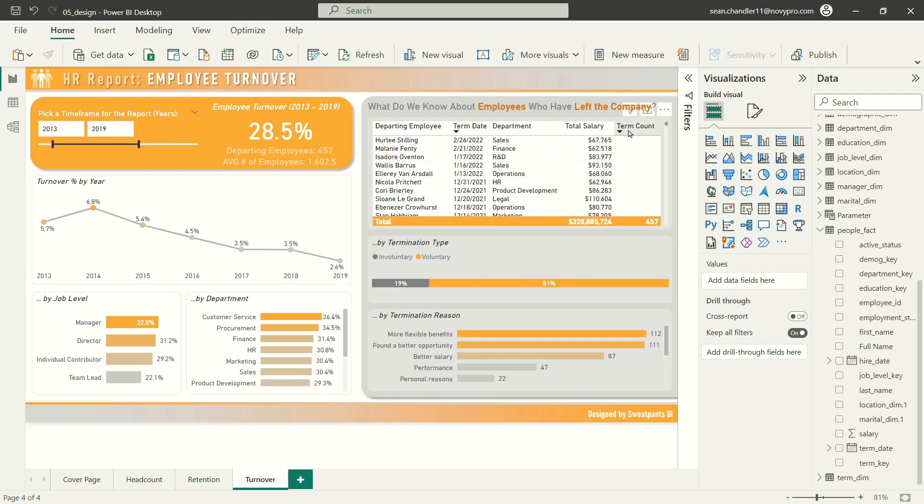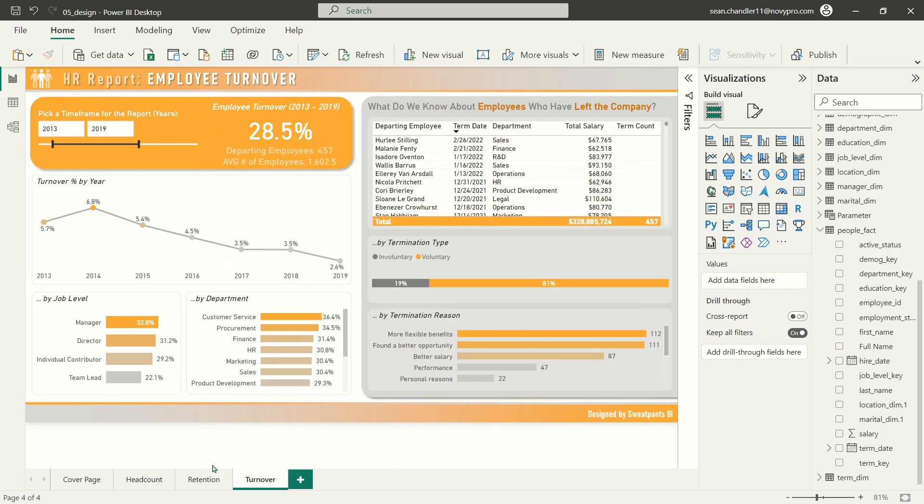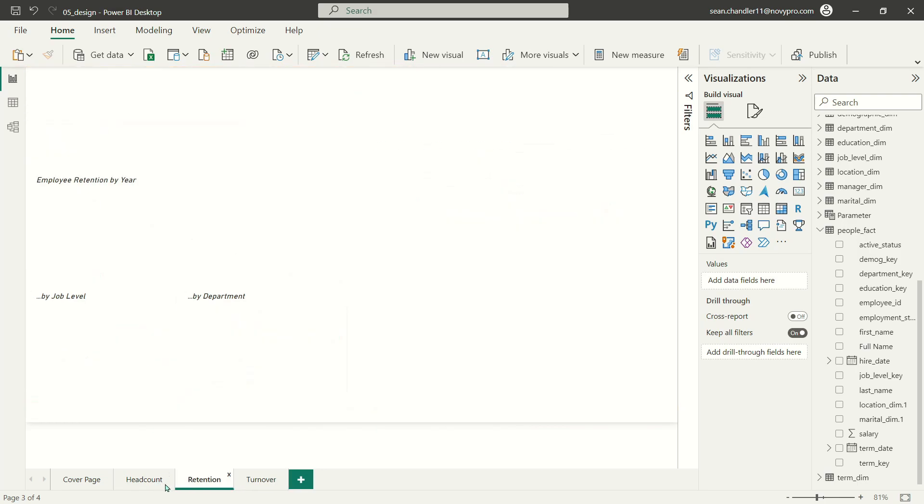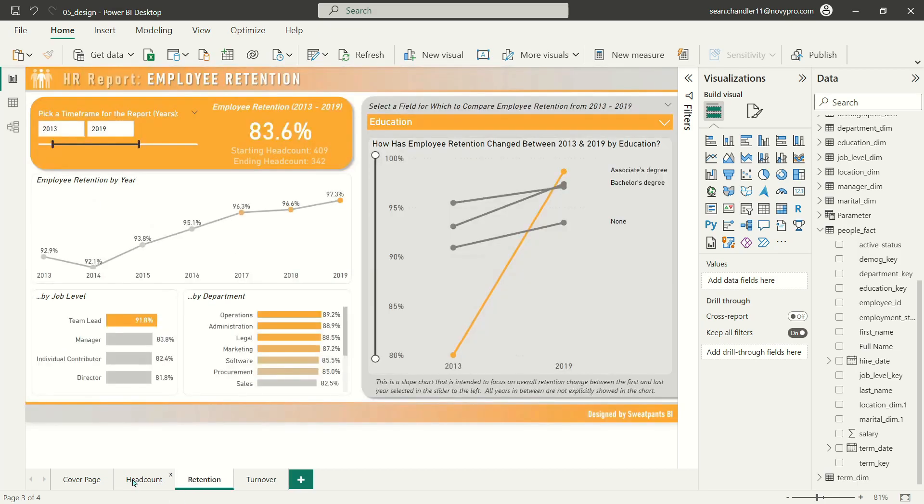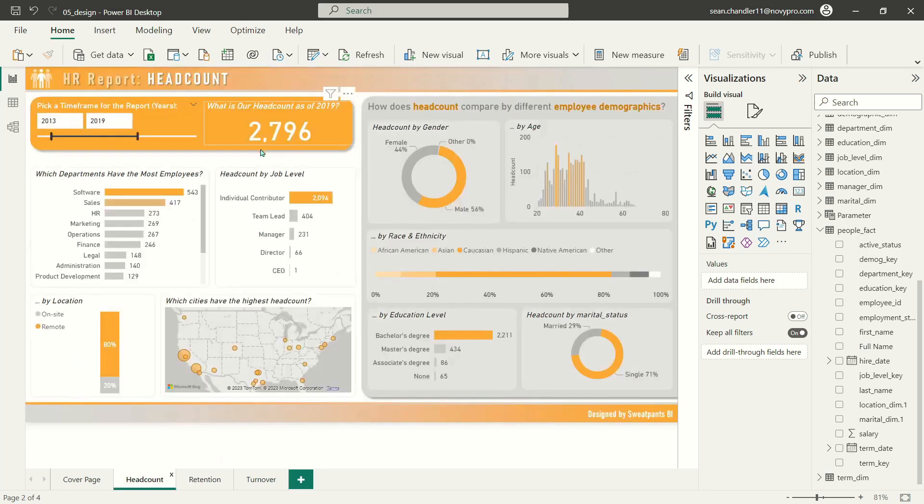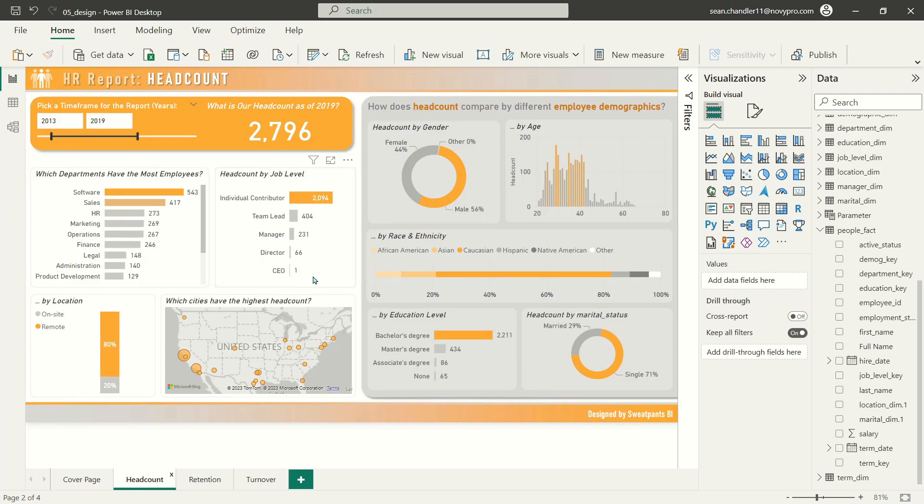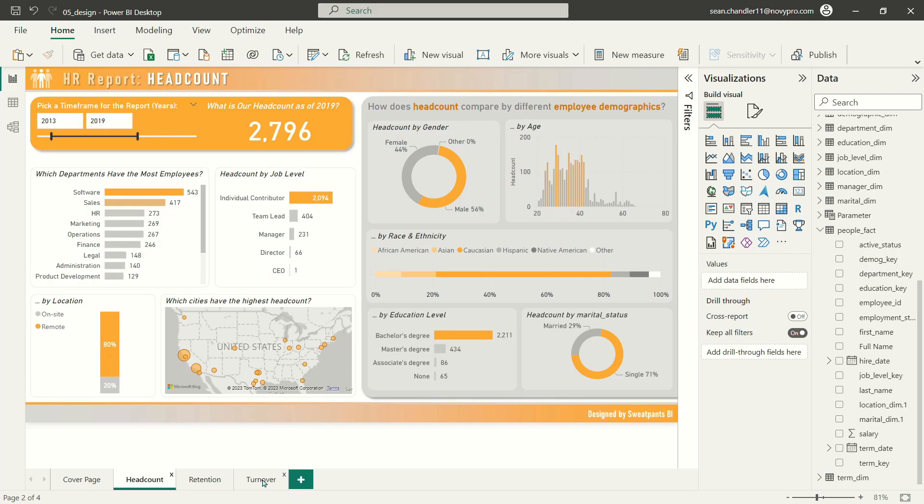So now that we've got our headcount, our retention, our turnover pages done, let's do another pass through this entire report and just add some more cool bells and whistles and additional features and functionality to the tool.